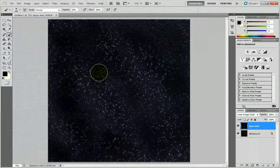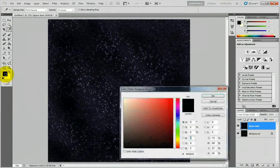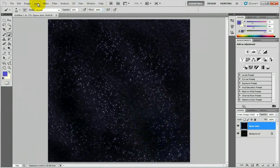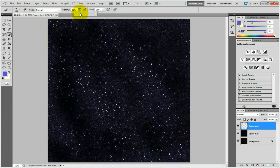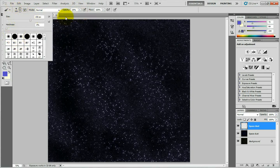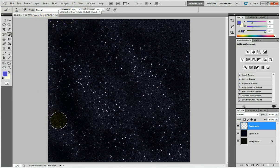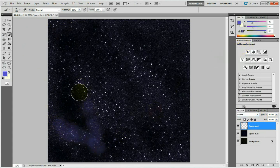Choose the color of the dust — I'm going to use blue. Create a new layer and name it 'Space Dust', 'Big Dust', or 'Color Dust'. Set it to a low opacity between 15 and 20. Select a large fuzzy brush with soft edges, put the layer to Screen mode, and start painting your space dust.